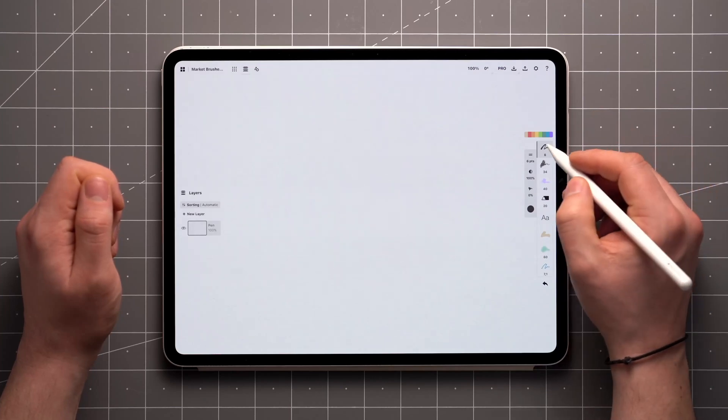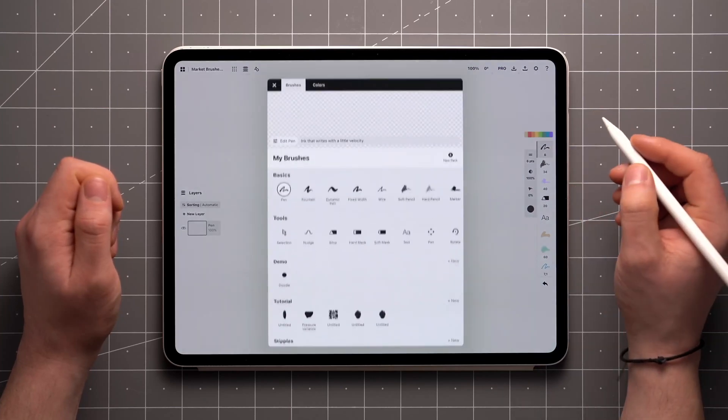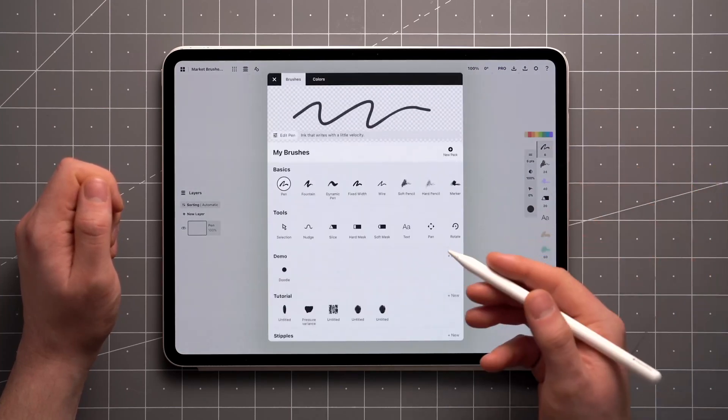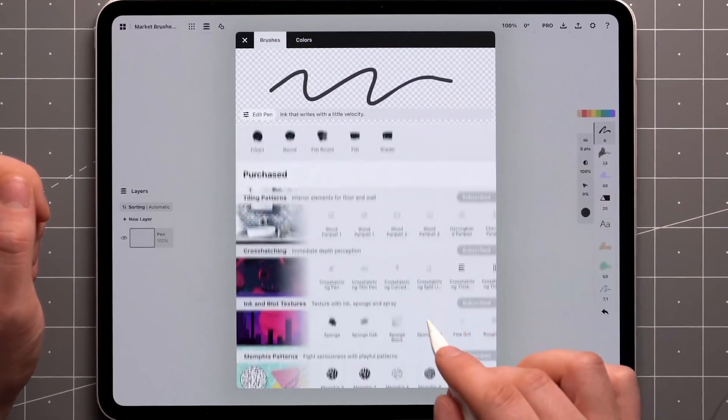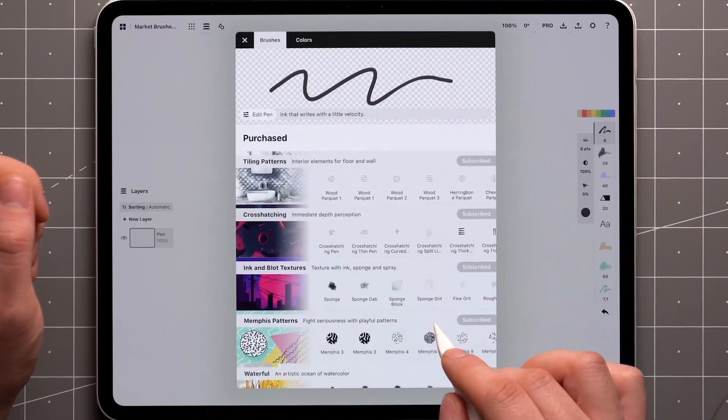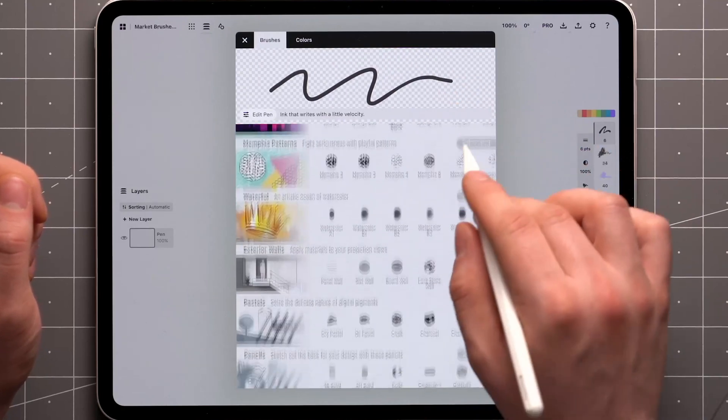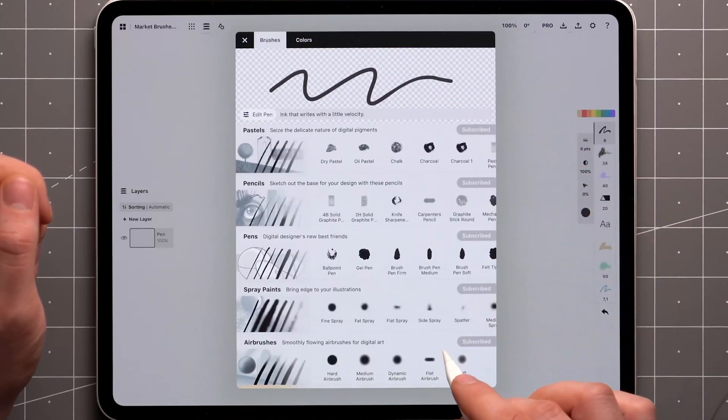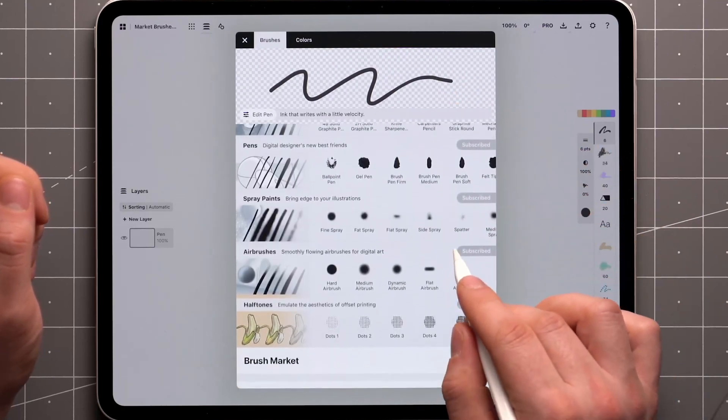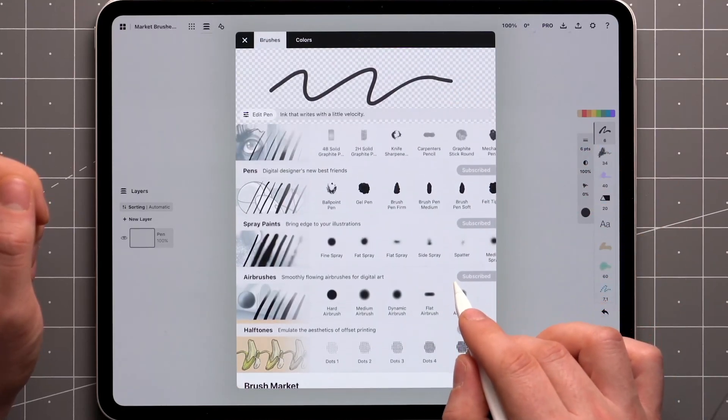Tap on your already active tool to access the brush menu. In addition to basic brushes and tools, there's a brush market where you can find various kinds of brush packs for both line work and texturing.